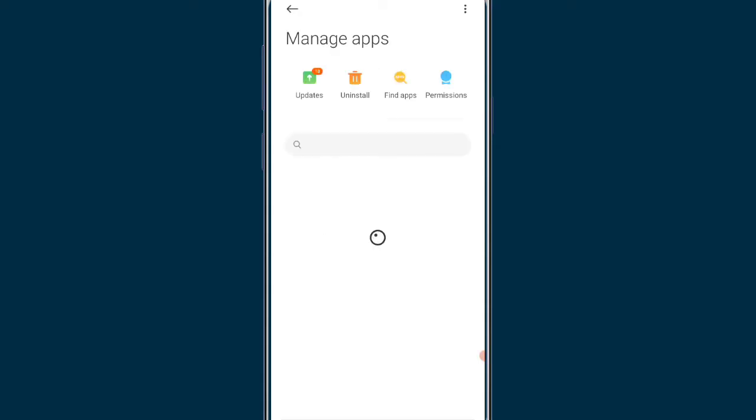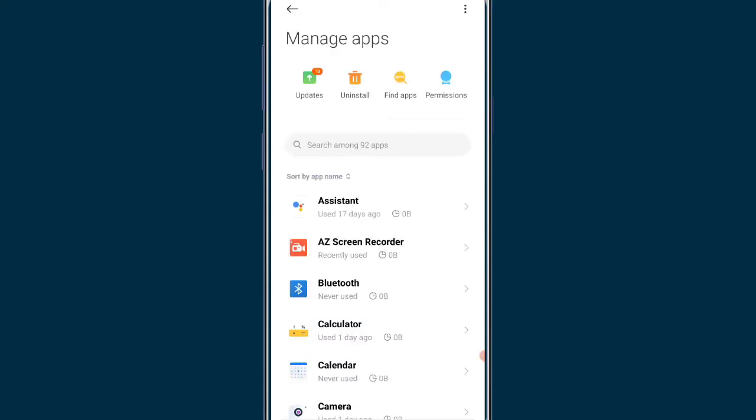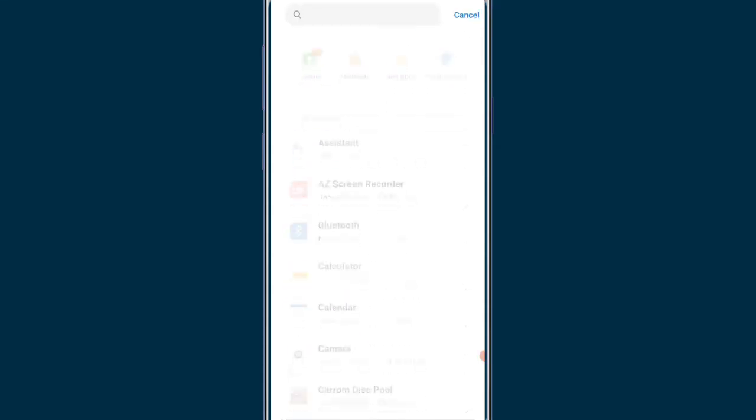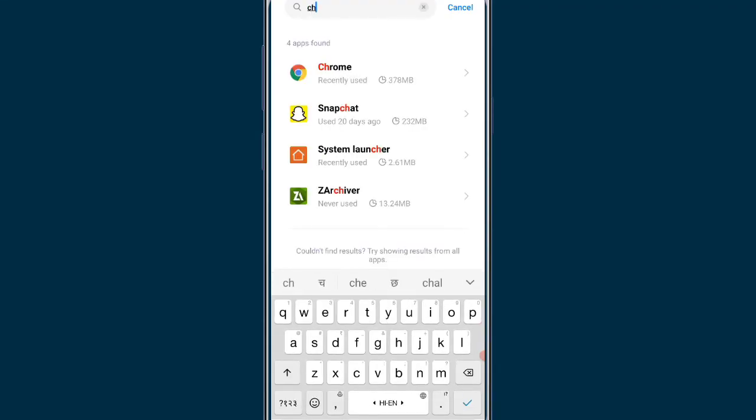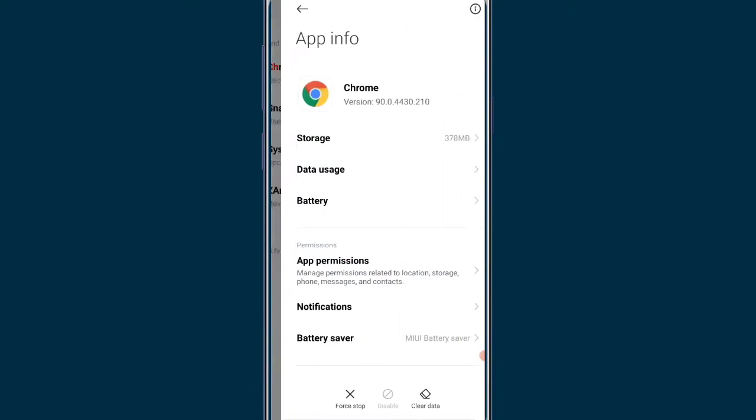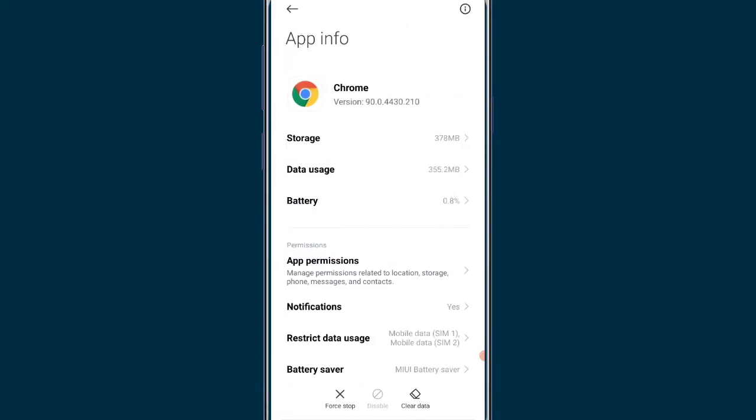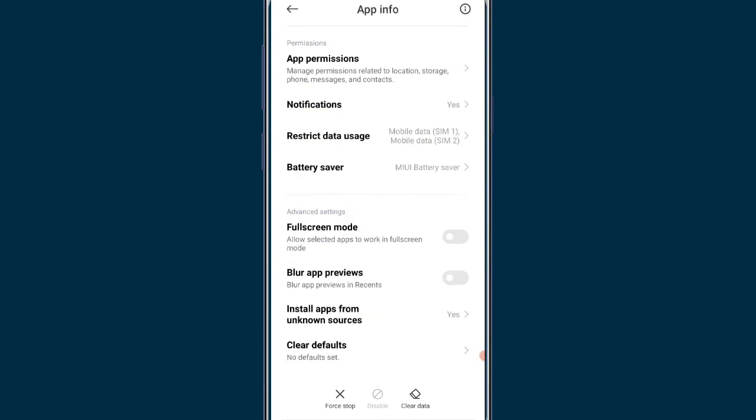After clicking on manage apps button, the installed applications will be shown on this page and you have to search for Chrome here because you are searching the YNDEX site on Chrome. Then you can go to the clear data button.